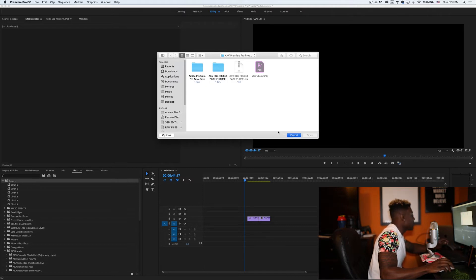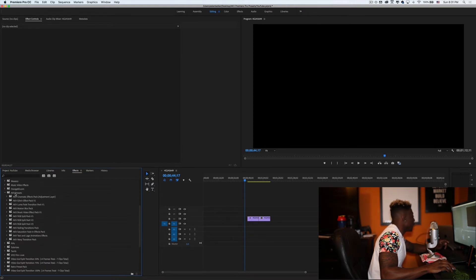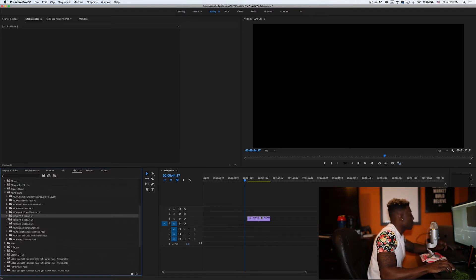So once you've installed that, I'm just going to scroll down and find the preset. So go to AKV presets and look for the preset that we just installed. So it's going to be the RGB split pack one.